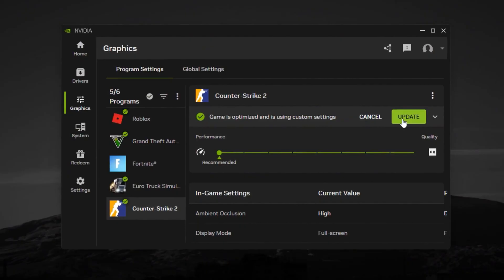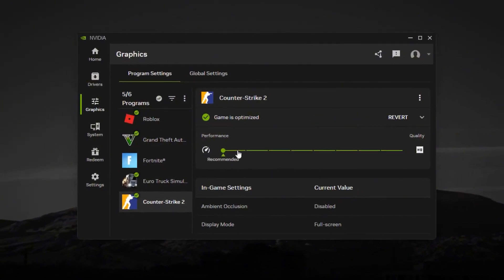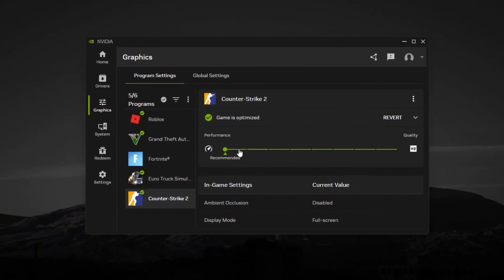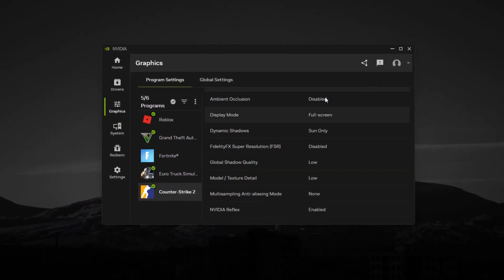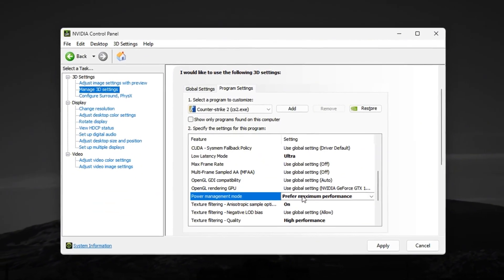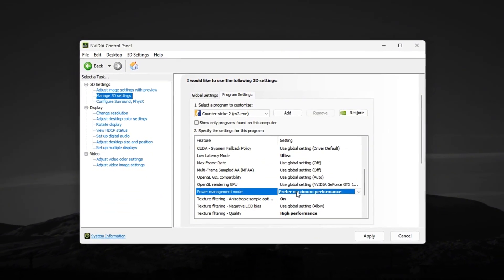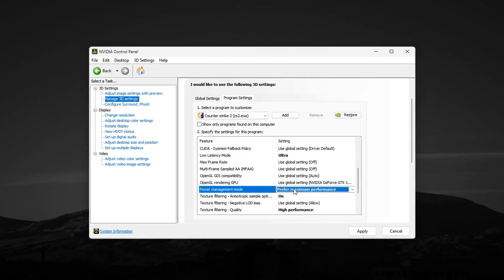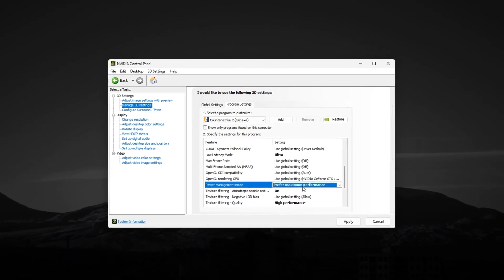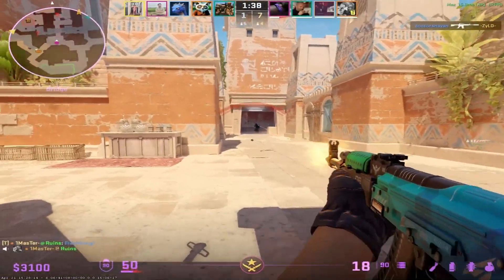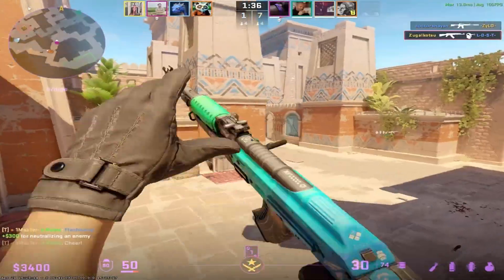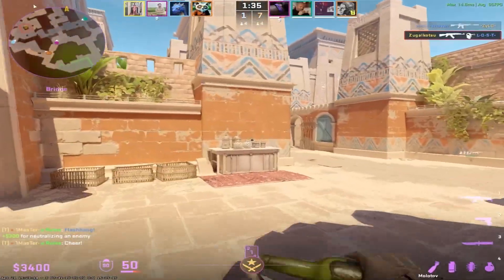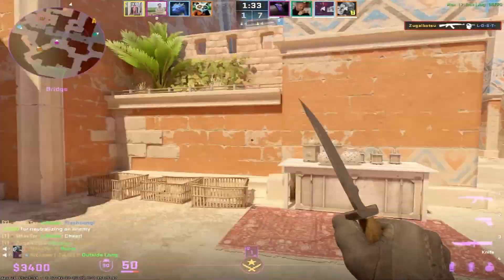This guide is all about boosting FPS and fixing lag in CS2, so you can focus on winning your matches. With these competitive settings, you'll see enemies more clearly and react faster than ever before. So, go ahead, try these tweaks today, and let me know in the comments what FPS boost you got.